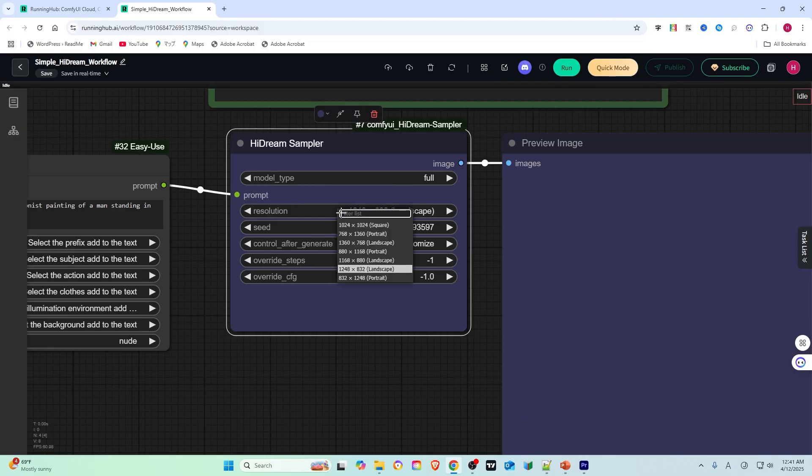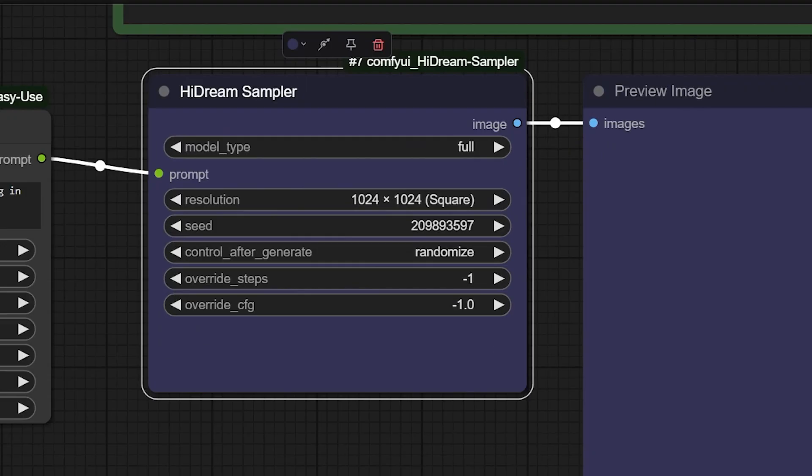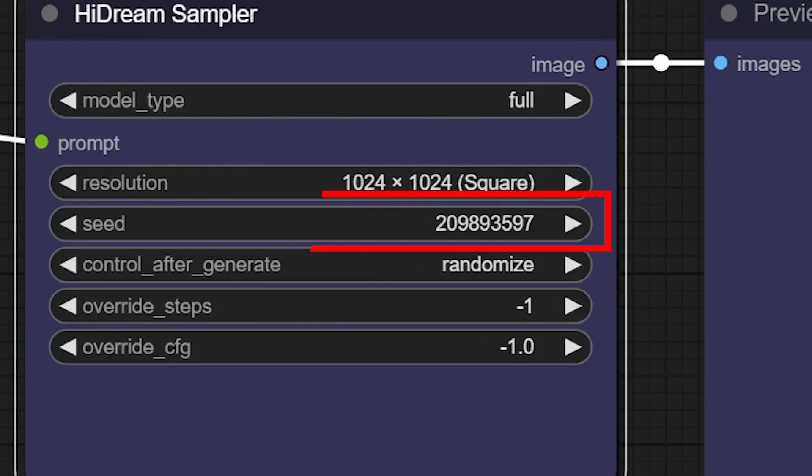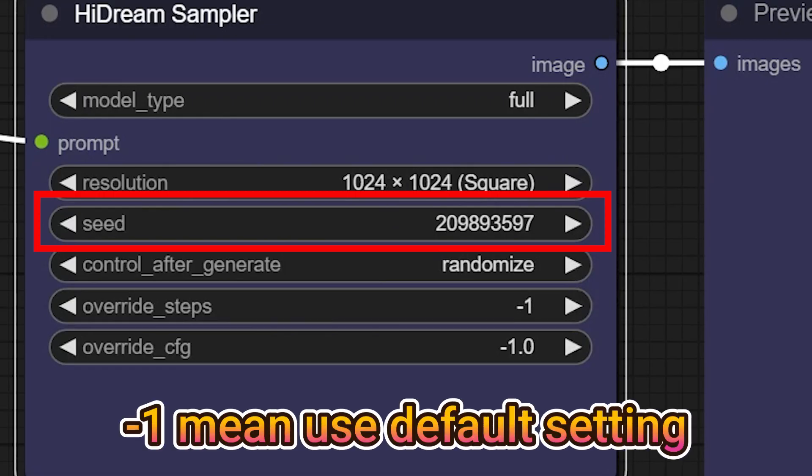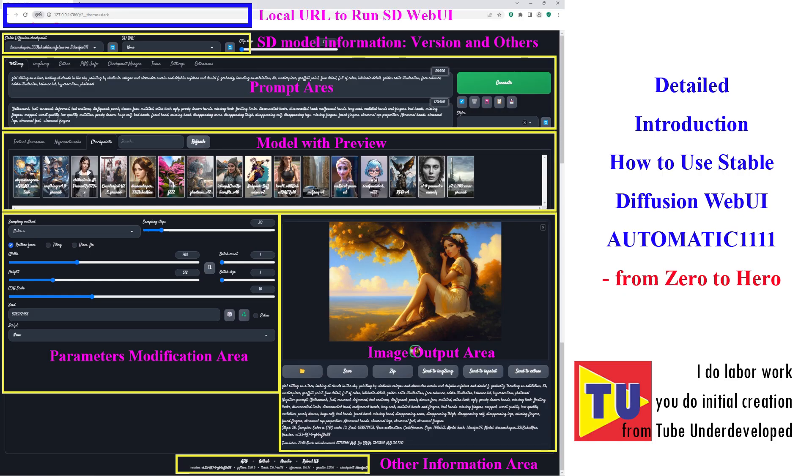For resolution, you can input your own or use a default setting, which may speed up the image generation. The seed is the starting point of this image. If you keep the exact same seeds as me, the generated image will be almost the same if the other parameters are the same. You can find the meaning of other parameters in my previous videos.